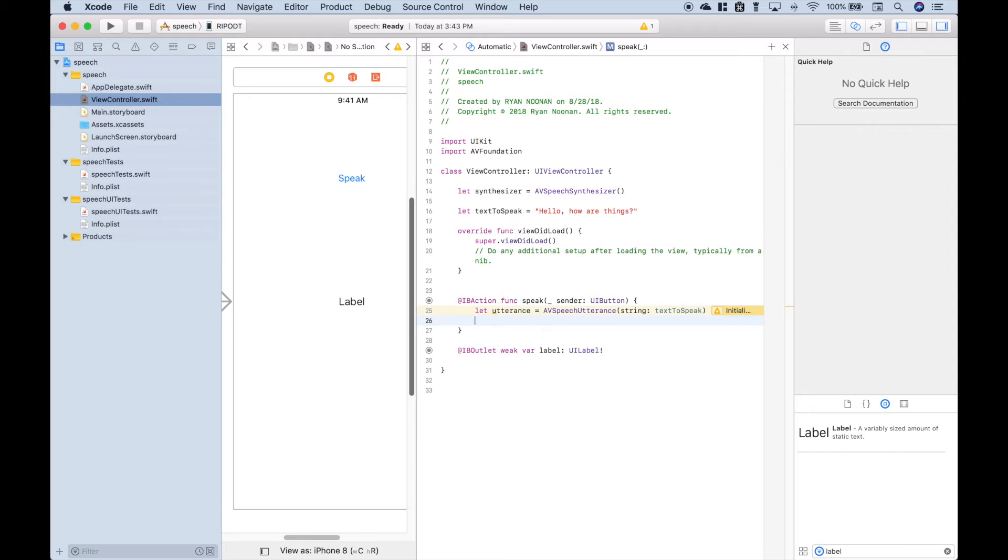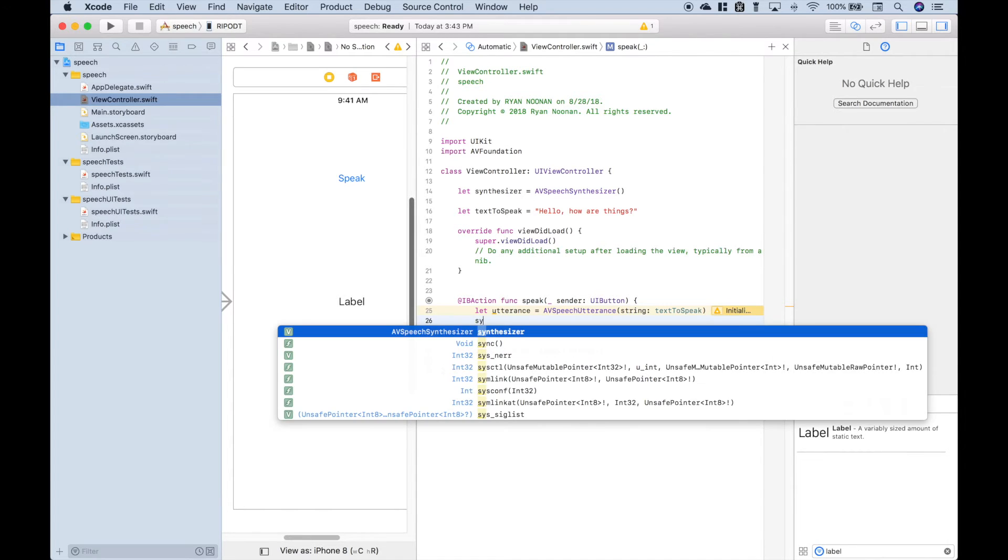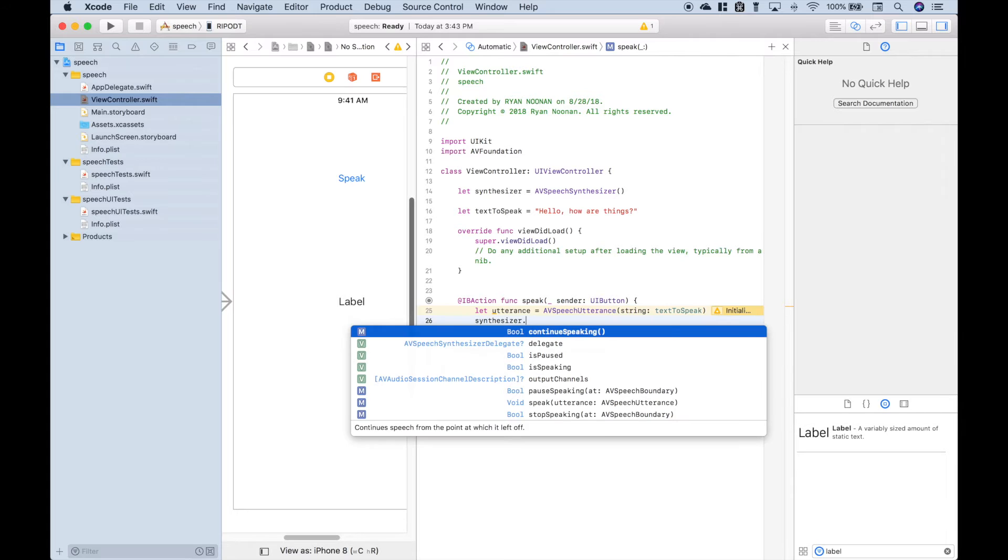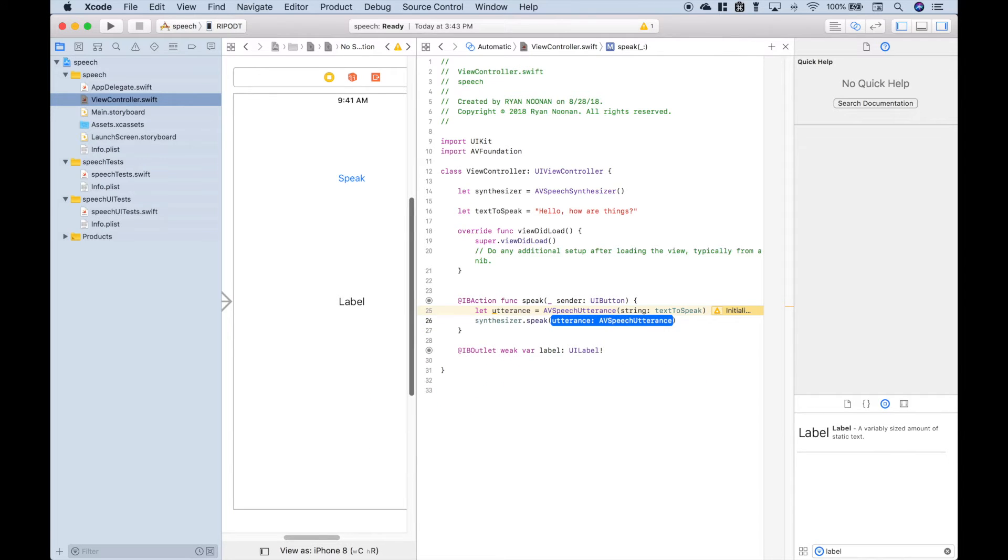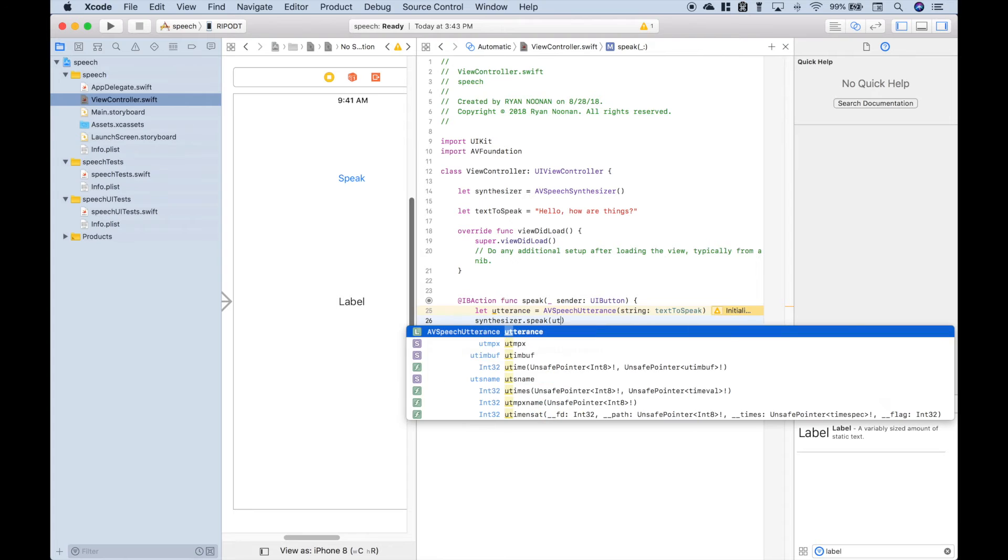Then to allow the button when pressed to speak the utterance, we're going to use synthesizer.speak. And inside the round brackets, we're going to put the utterance.